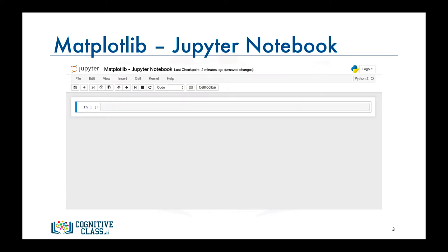Now for those of you who don't know what the Jupyter Notebook is, it's an open source web application that allows you to create and share documents that contain live code, visualizations, and some explanatory text as well.